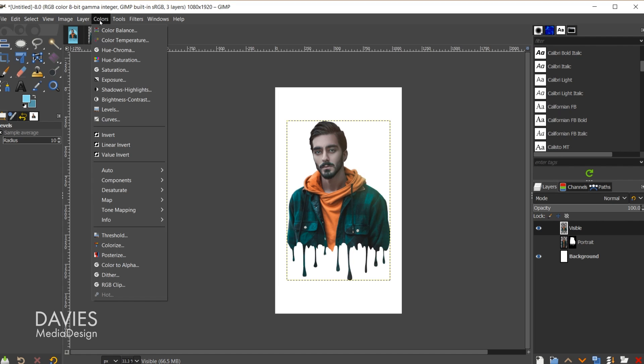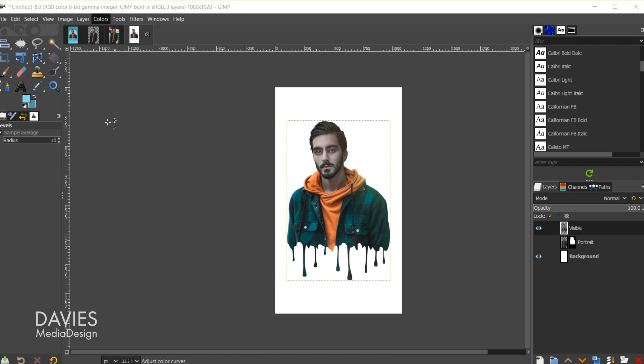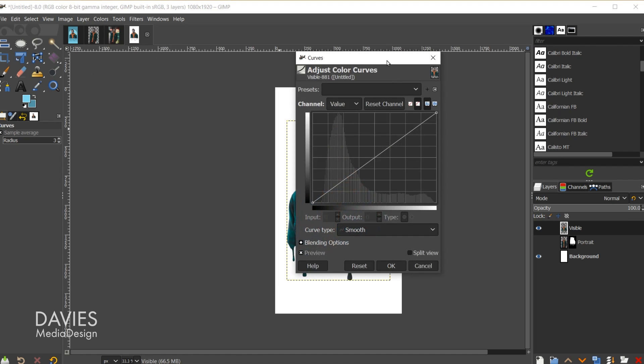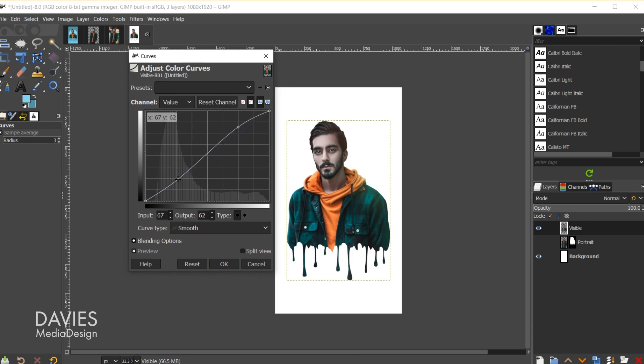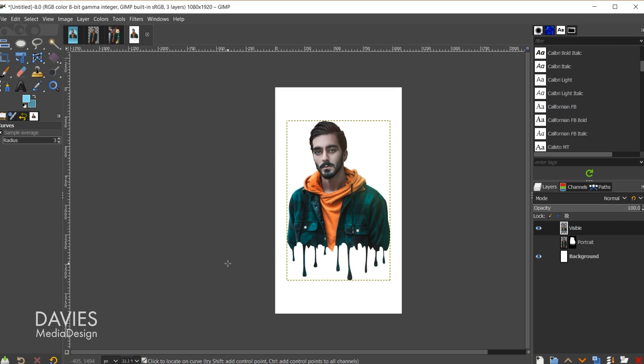And I'm also going to go to colors curves and I'm just going to quickly adjust the curves of this. That looks pretty good so I'll click OK.